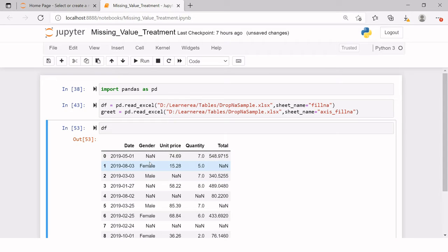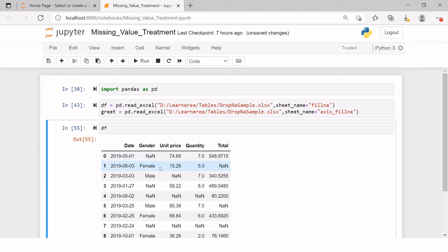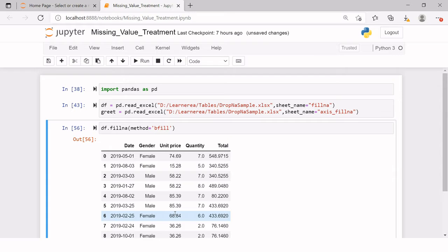Here we have a NaN which cannot be filled using forward fill because there is no previous value. For that we are going to use backward fill. In the bracket you need to say method equals bfill — b stands for backward and fill means filling. Whatever value you have in the next row will be filled into the previous row. So here we had female in the next row and the missing cell above it gets filled with female. Similarly, here we have 85 in the next row, and the previous missing cell gets filled with 85.